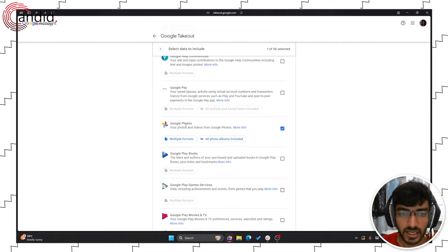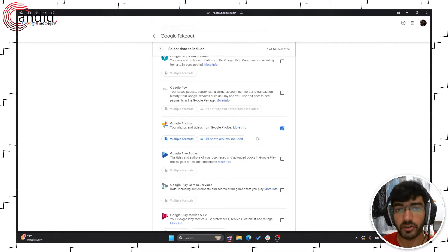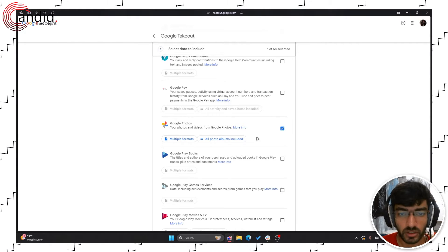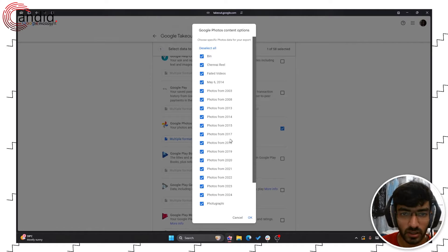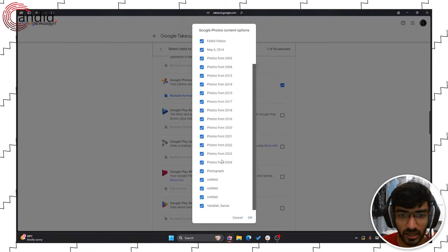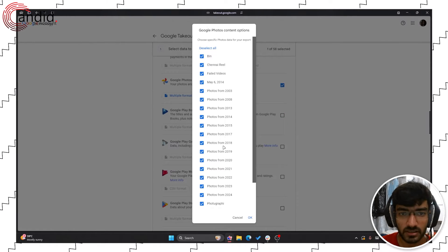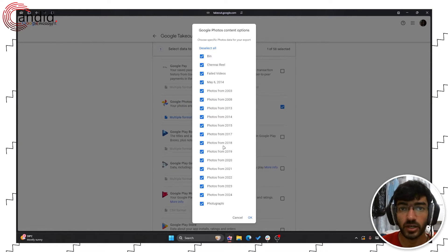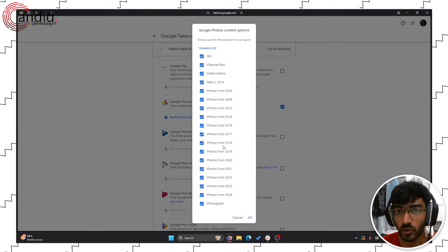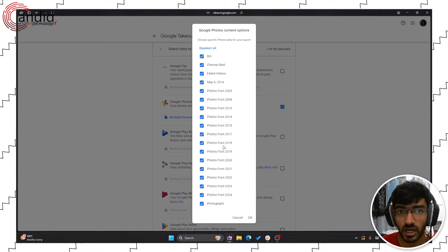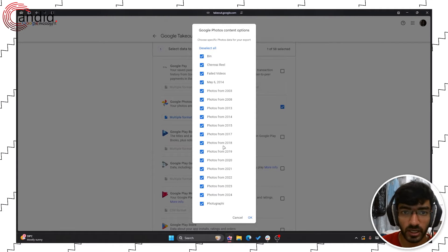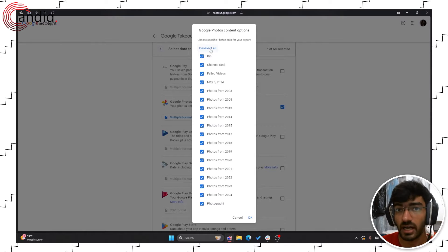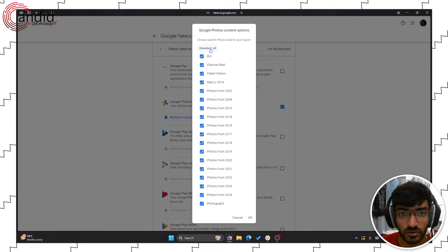Once you've selected Google Photos now you can choose what albums you want to export. As you can see all of my current albums are selected which means every single photo or video that's on my Google Photos account will be exported. I don't want that because that will take ages to do.